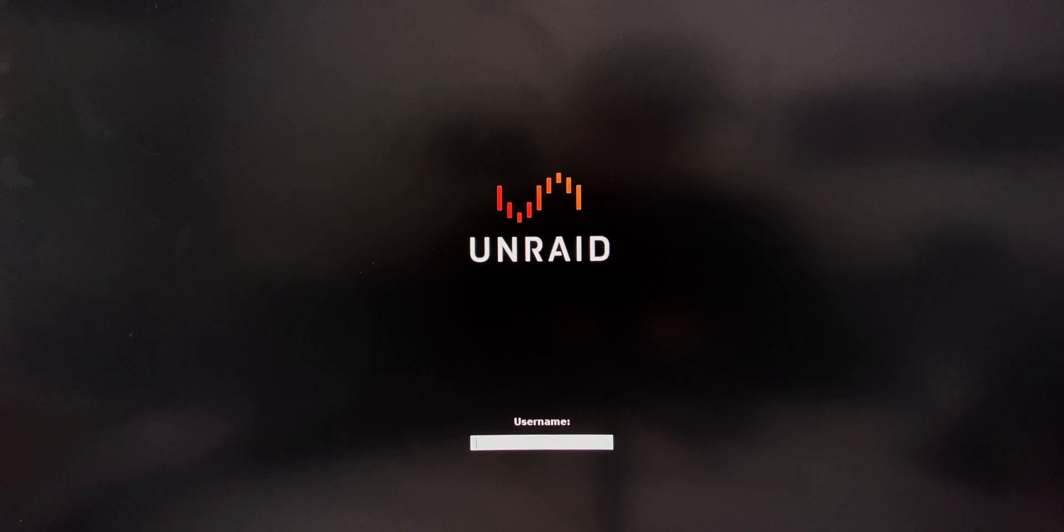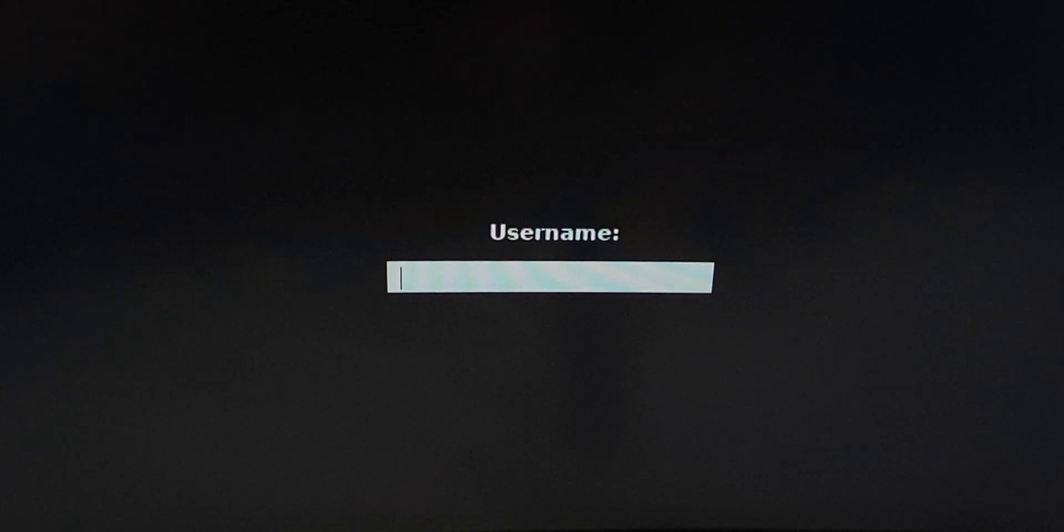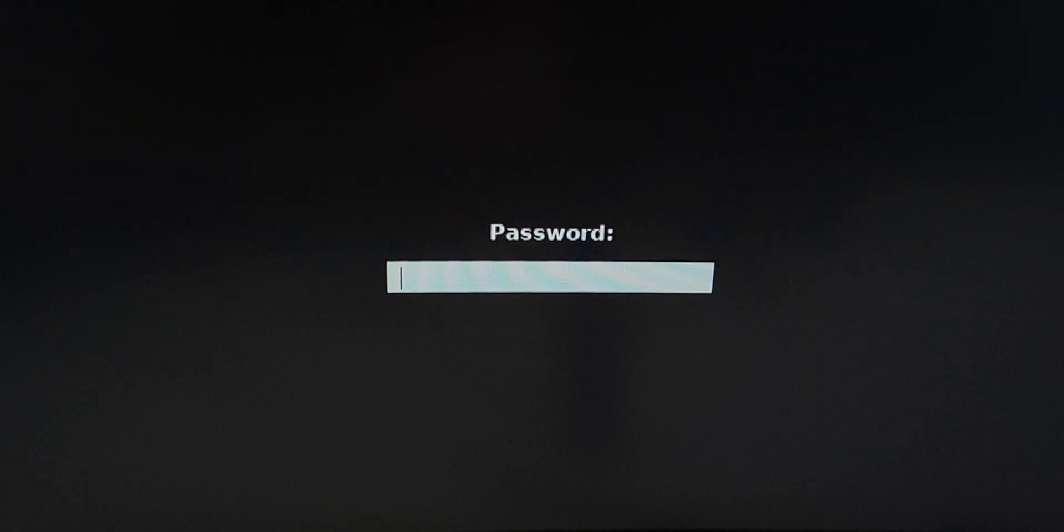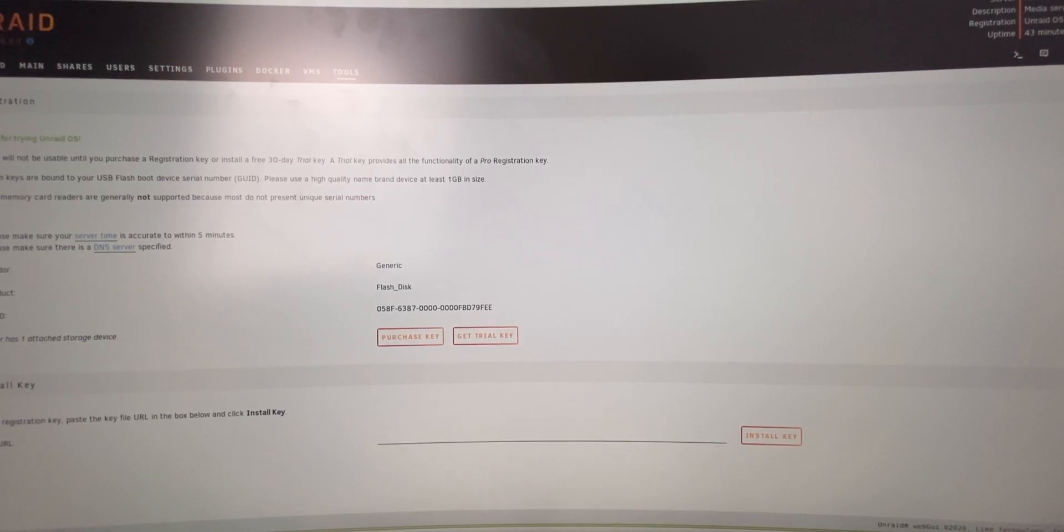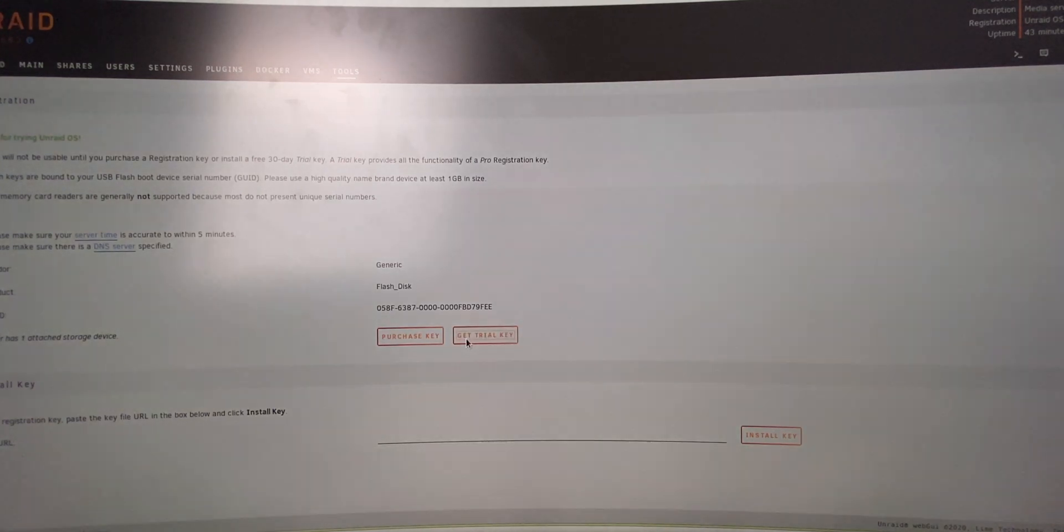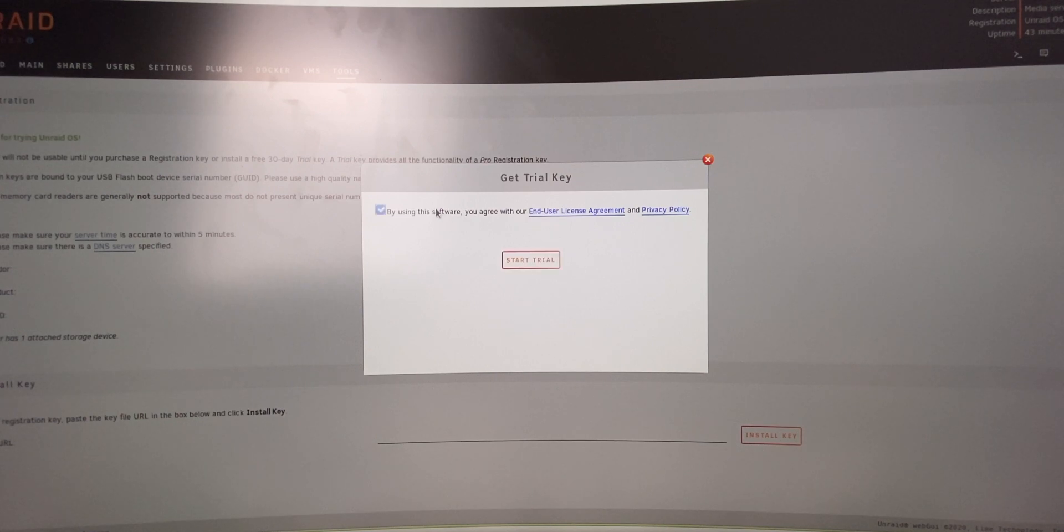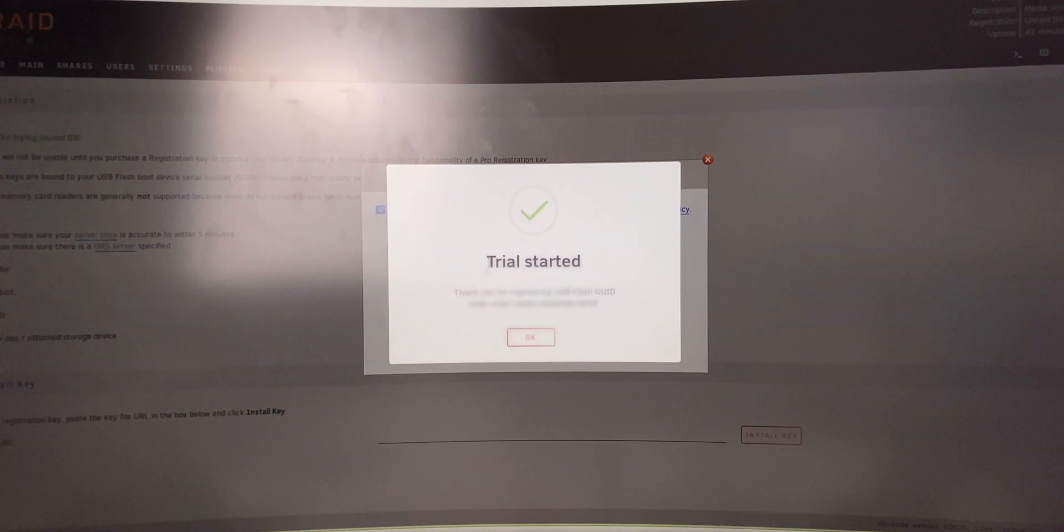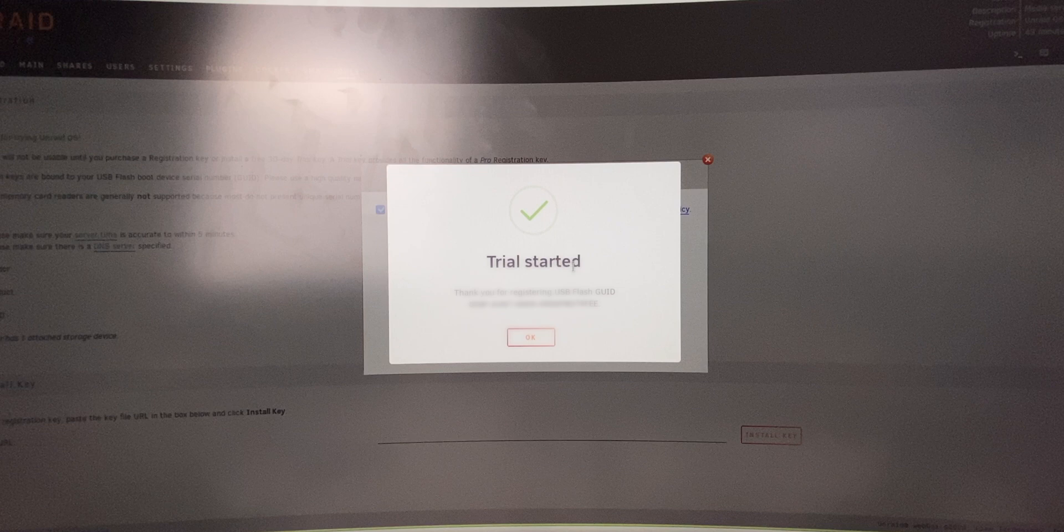Once it is booted, it will prompt you for a username, so the username by default is root and then you're going to press on enter and then the password is alpine. So once you have done that, you are now into your Unraid server and then a web page will pop up with the registration instructions. So you want to press on the get trial key button and this trial key will last for I believe 30 days.